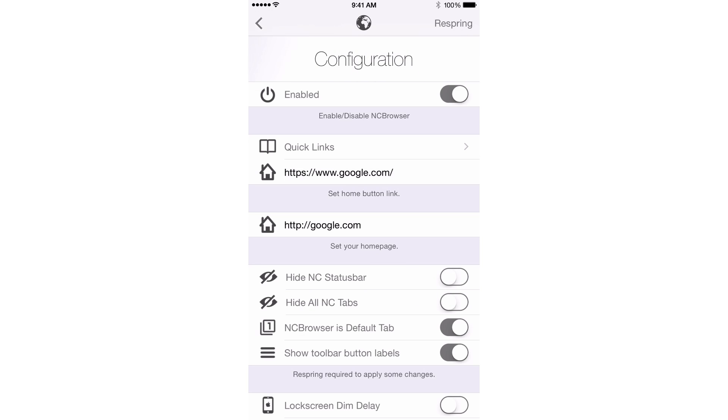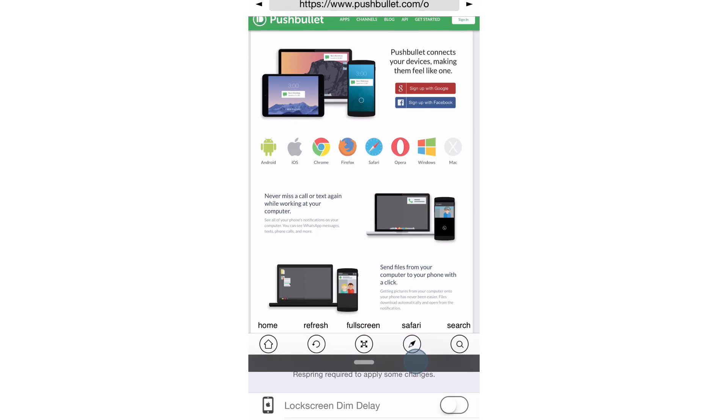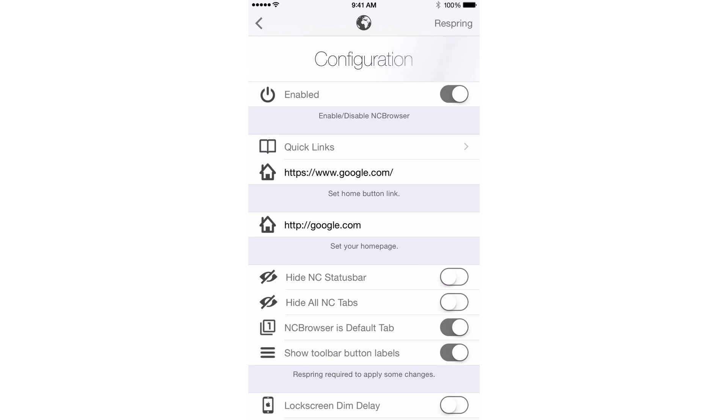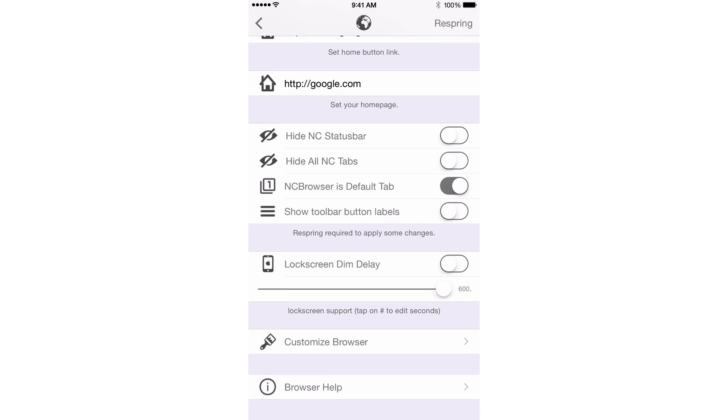You can also show the toolbar button labels. And those are the little labels right there above the home button, the refresh button, those that tell you what each label or which each button does. So you can hide those if you want to do that. I actually think I will hide those. You have a lock screen dim delay. So yes, you can access this on the lock screen and you can delay the dim so that you can read your stories or whatever you're reading on your browser without being interrupted.